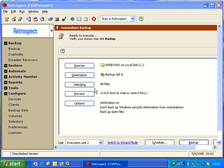Retrospect offers two approaches to open file backup. If you're running Windows XP or Windows 2003, we use the Microsoft Shadow Copy APIs.